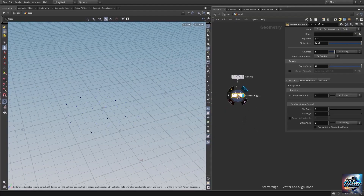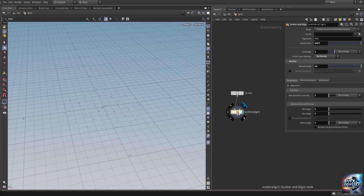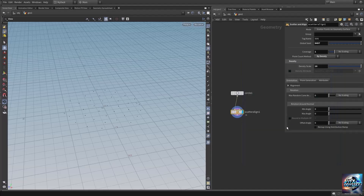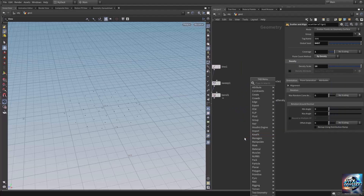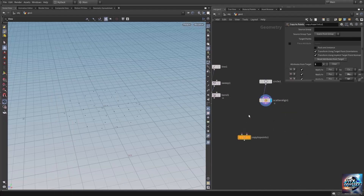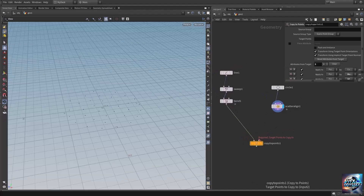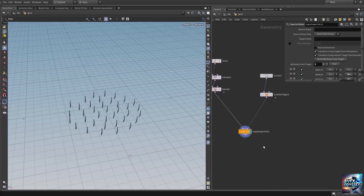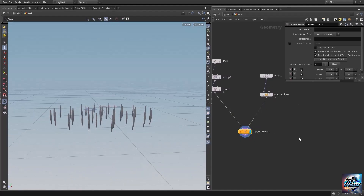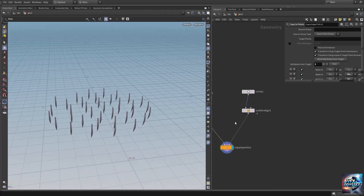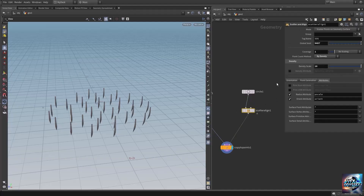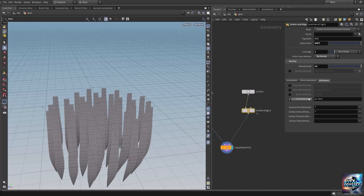When the Scatter and Align SOP scatters points onto the geometry it creates some attributes. If we middle-click, we can see it creates the normal and the orient — orient is a four-float (quaternion). It also adds a pscale and a tag attribute. Let's add a Copy to Points SOP. The scale is not correct, so go into the Scatter and Align, into the attribute tab, and uncheck the pscale attribute — we don't need that.